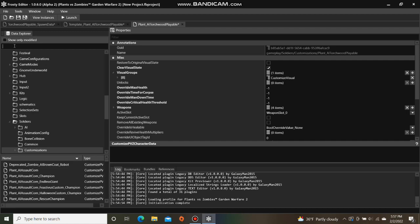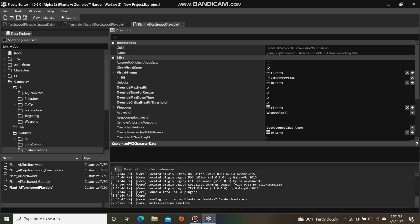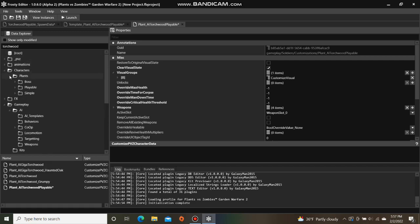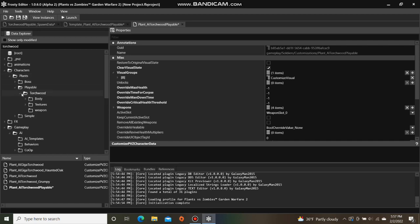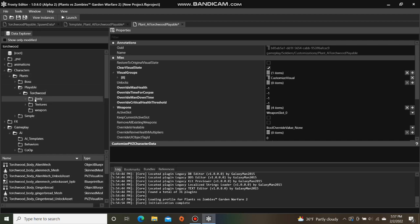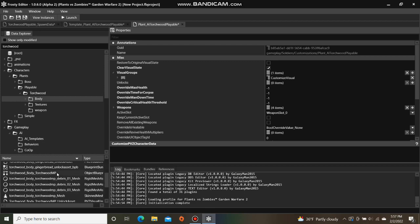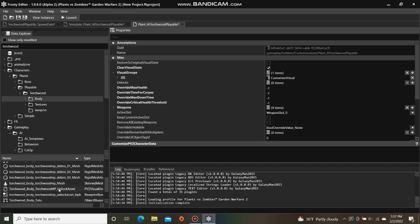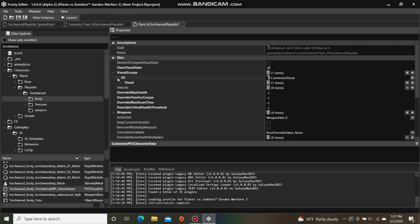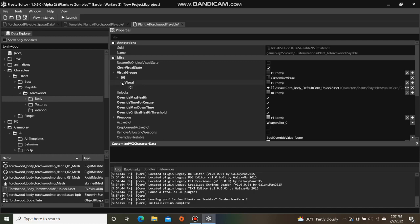I am going to type Torchwood into the search bar, open the characters folder, plants, playable, Torchwood, single click body, and I'm going to select the Torchwood body unlock asset and assign it here.